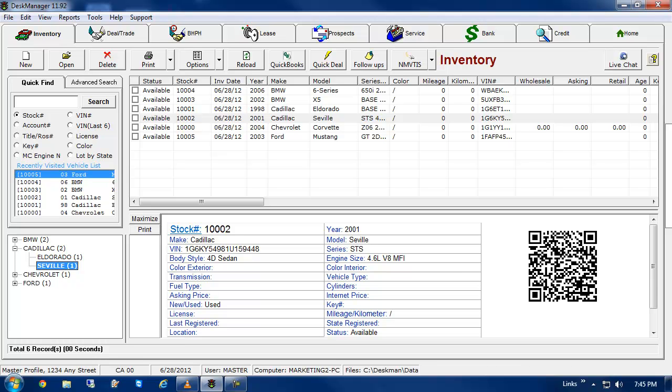All you need to do to start running NMVTIS reports is load your AutoManager Live account. For instructions on loading your AutoManager Live account, please click the annotation in the upper right hand of this video now, or see the link in the description below.